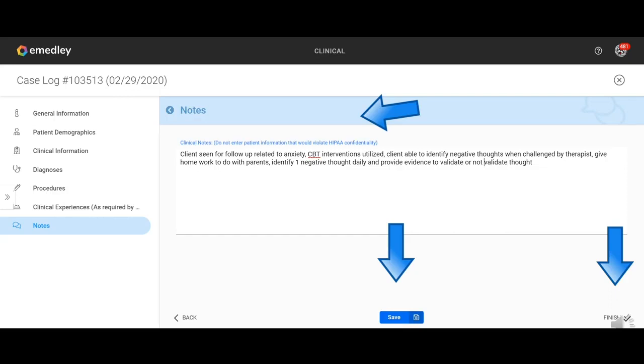And then once you get your note entered again, brief, we want for internship one, we're looking for what kind of therapy, the patient response to the therapy and the plan for the next visit. And you're going to click save and finish.